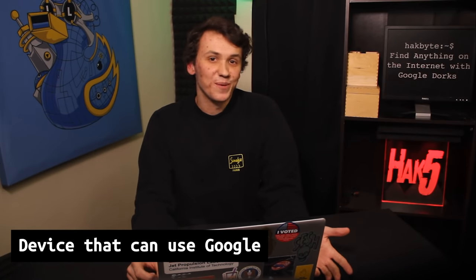To follow this tutorial, all you'll need is a device which can use Google, which shouldn't be too difficult. However, if you do want to install Pagodo, you will need a computer with Python installed on it.